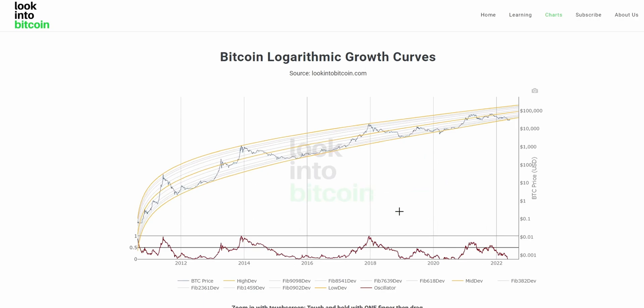Overall, we can see the Bitcoin logarithmic growth curves as a great way to potentially forecast where Bitcoin may be topping out, where it may be bottoming, and where it may be areas of value or interest to investors.